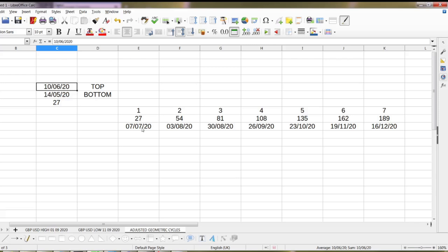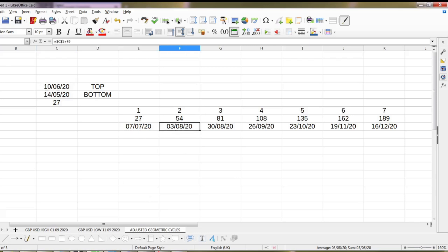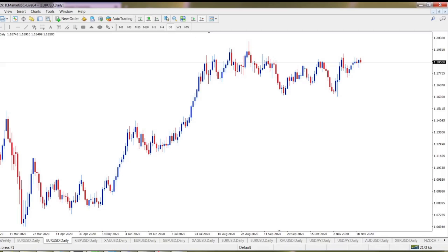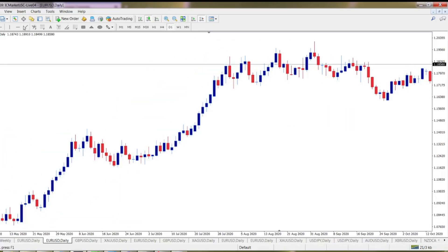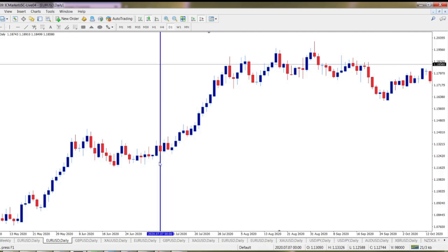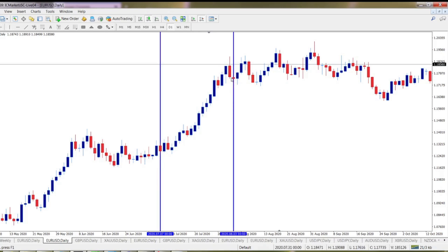Let's check what's going to happen. The first ones, we got 7th of July and 3rd of August. Let's draw it. 7th of July is somewhere here, and 3rd of August — here we go, 3rd of August. This bottom. Lovely. Boom, we got it. Very precise.